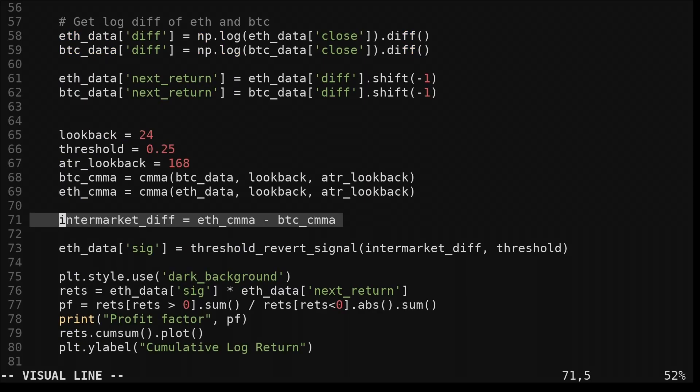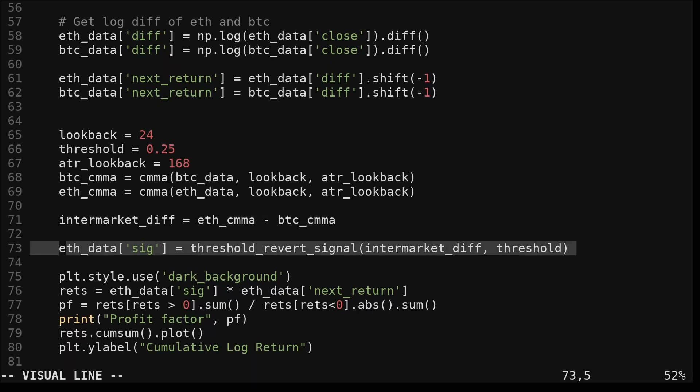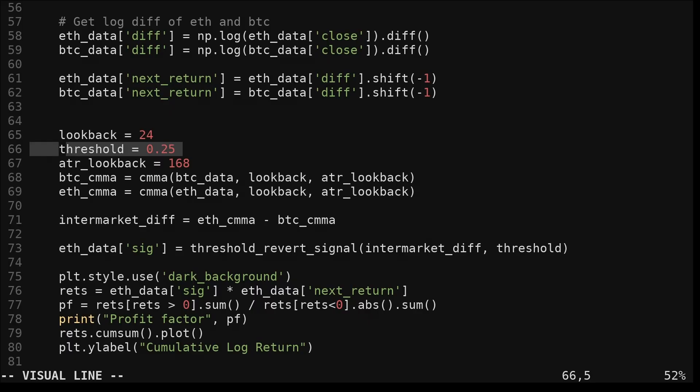Now we're back at the main section of the code. After we compute the intramarket difference, we pass this difference to the threshold revert signal function, along with a threshold. I set the threshold to 0.25.